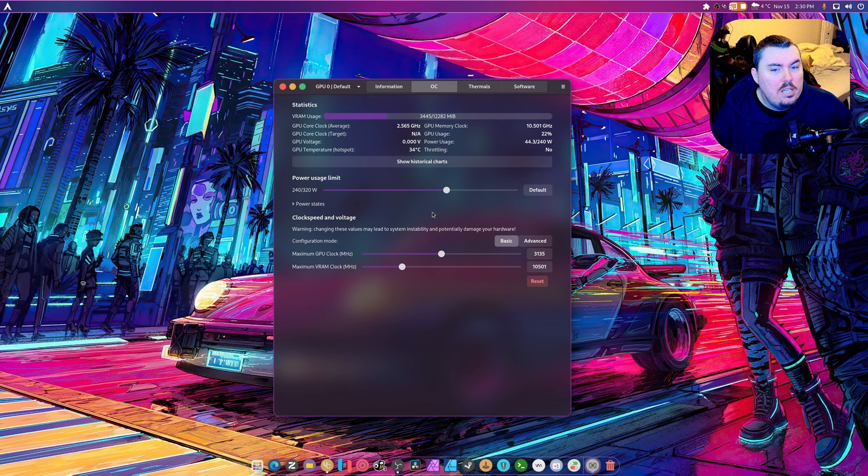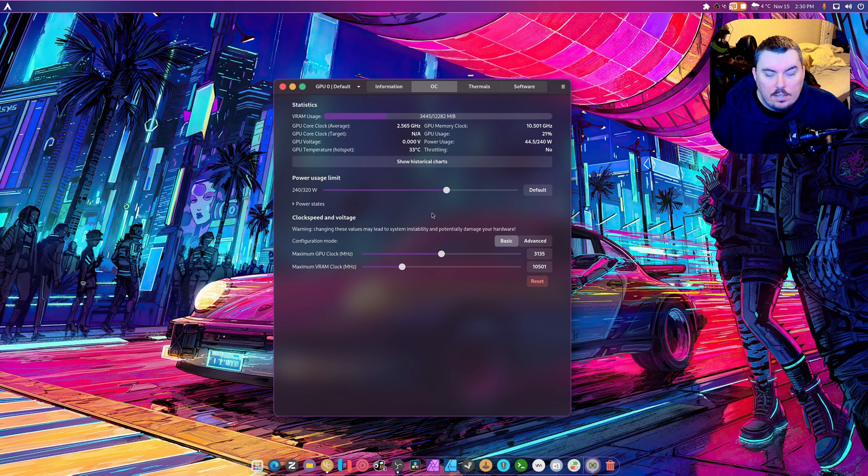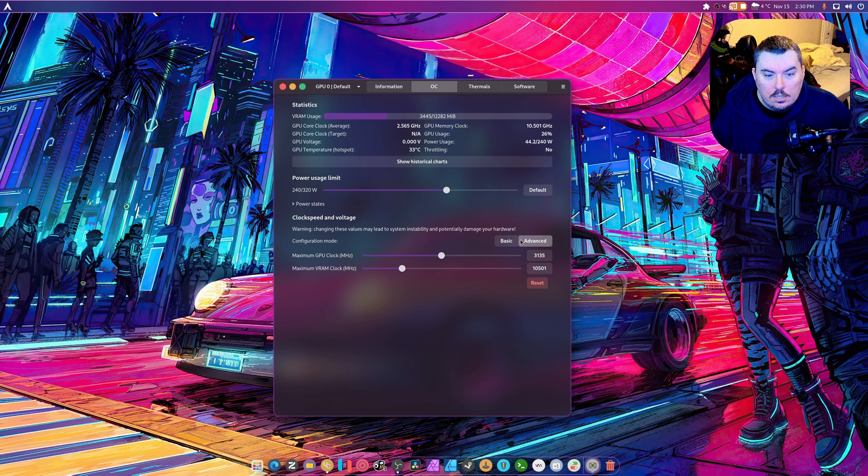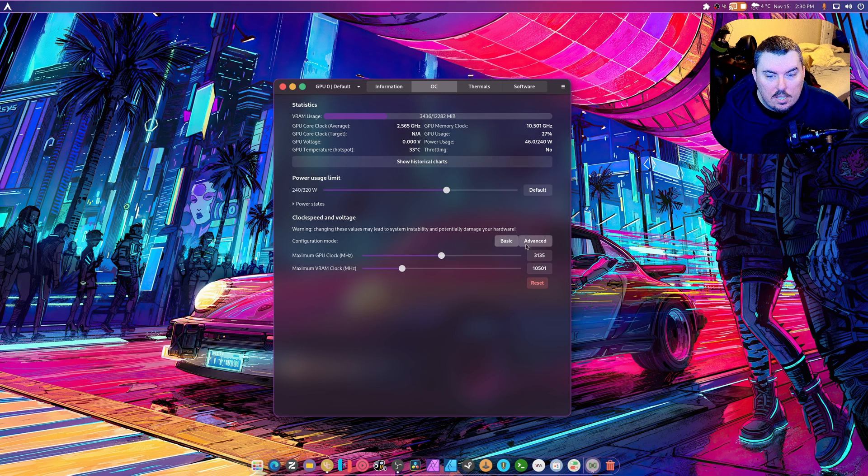I don't think changing the power state is really going to do much of anything for this card because this is the one that it warns you about damaging. Basic and advanced I guess don't really do anything.